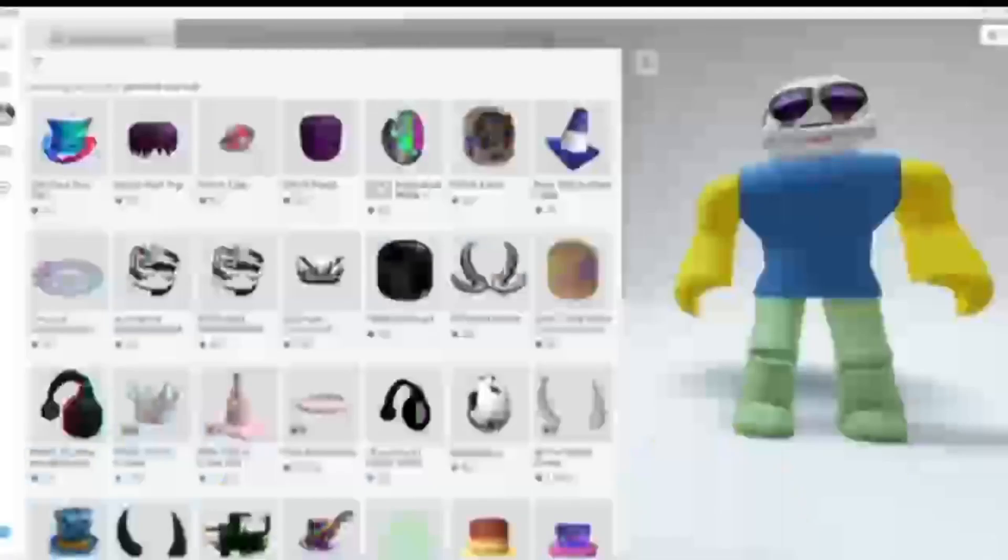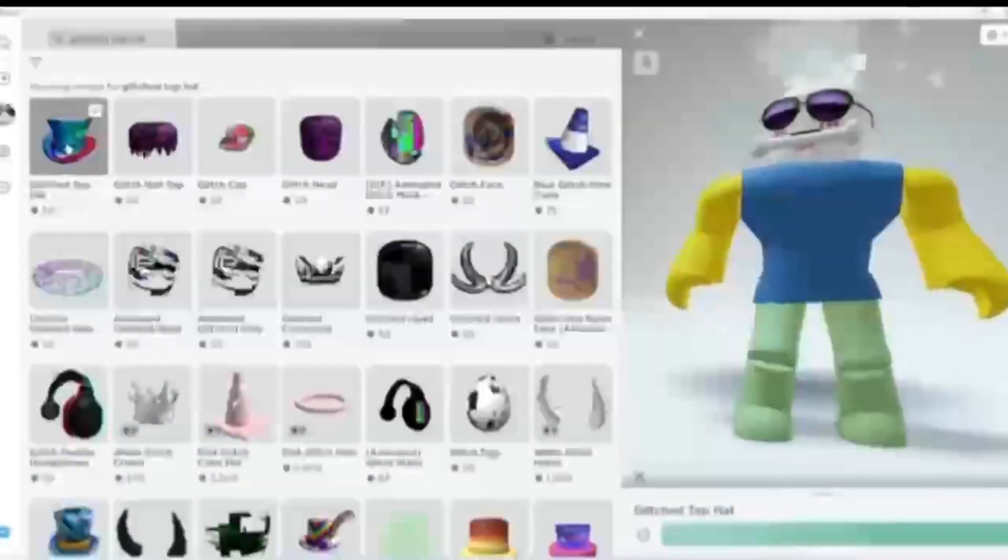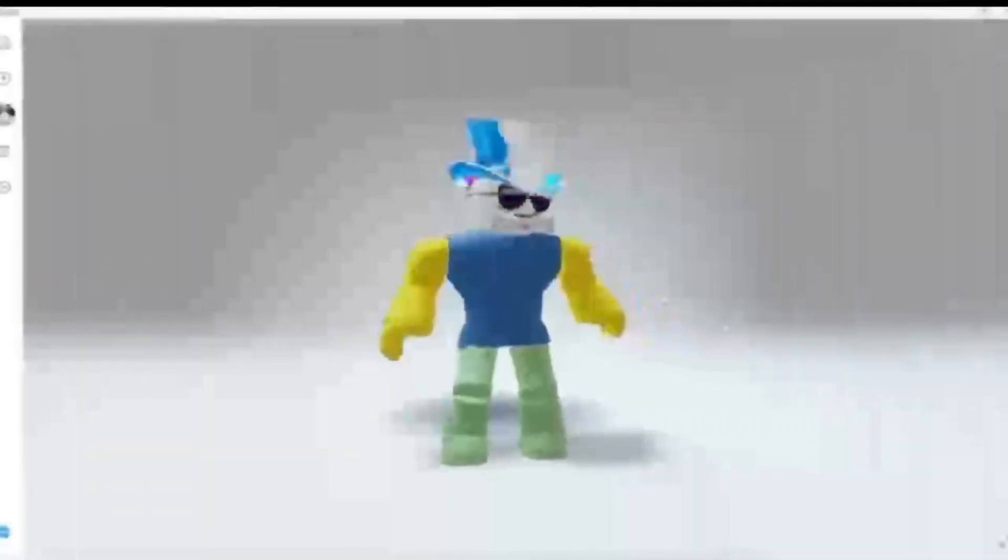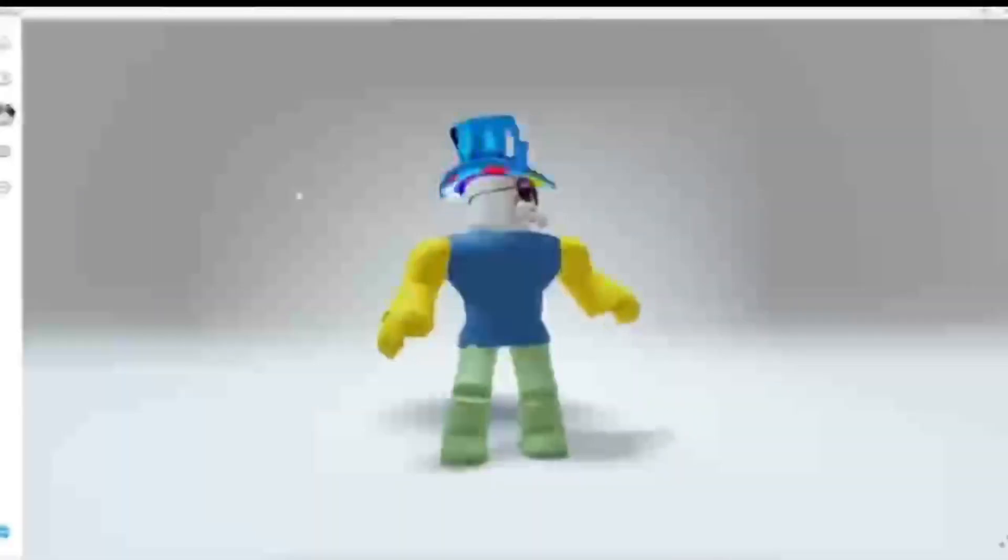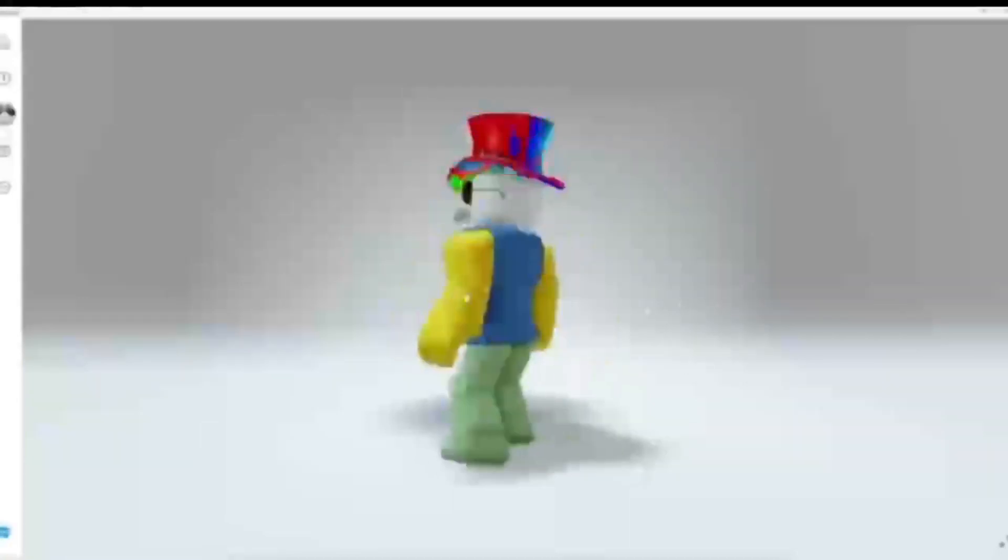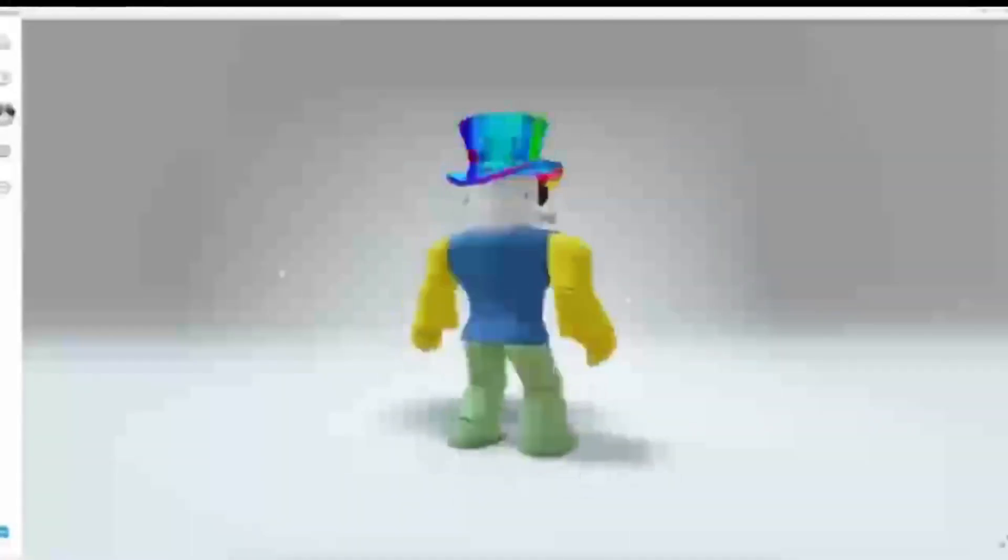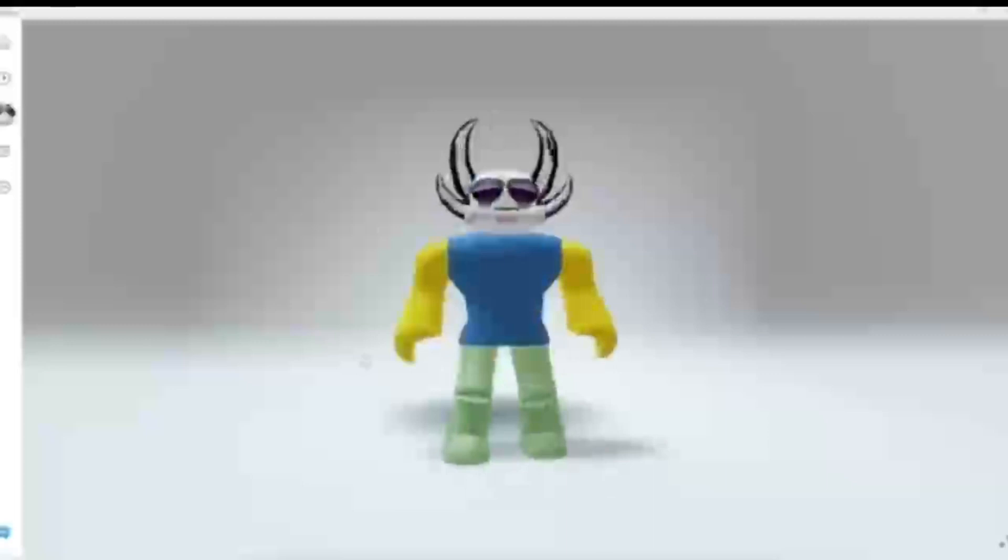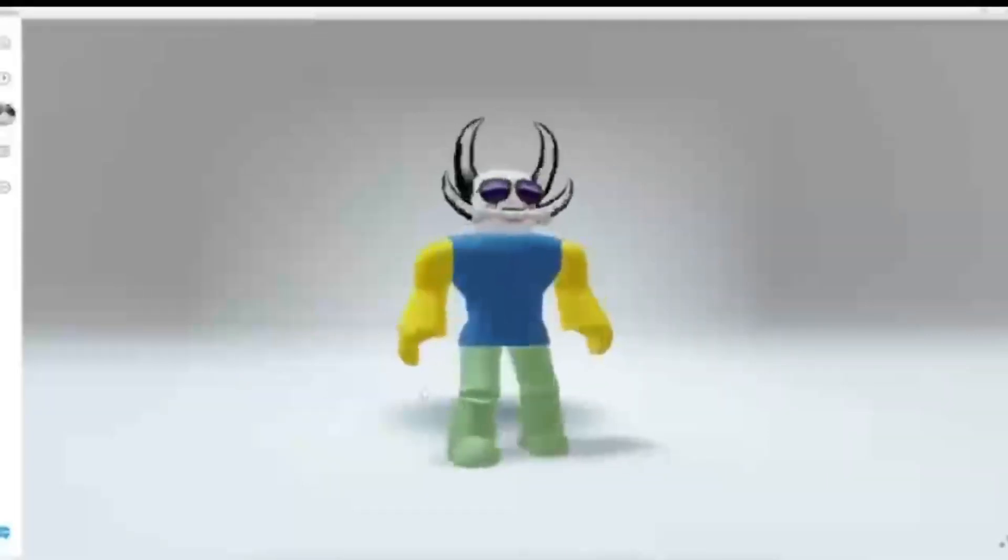There is also this really cool glitched top hat which has special effects. I wish Roblox would make more items like this. You can also get these glitched horns to match the top hat.